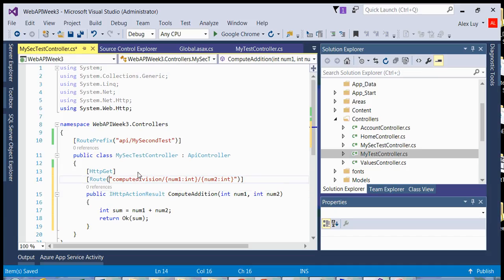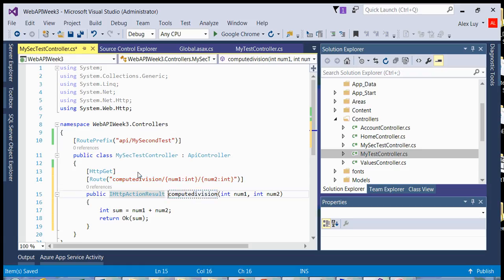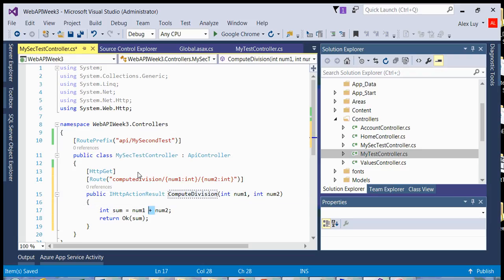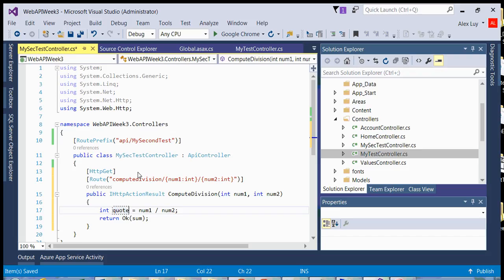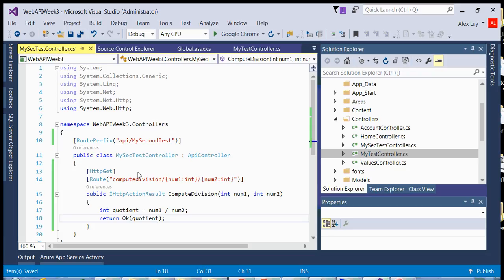The only thing that's going to change now is the name of my method. So I would say compute division. And obviously the logic within my method is going to change. So instead of doing num1 minus num2, then I would do quotient and then take the quotient and return that in the OK status object.